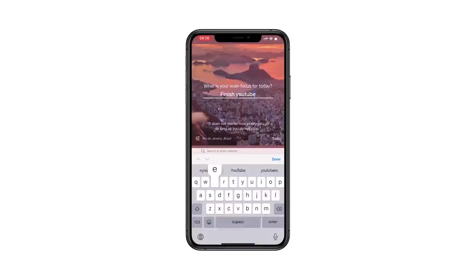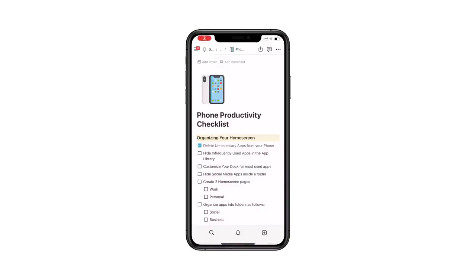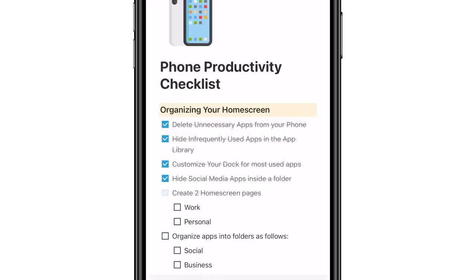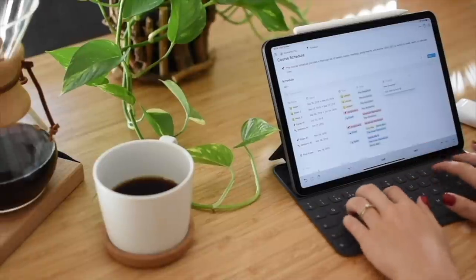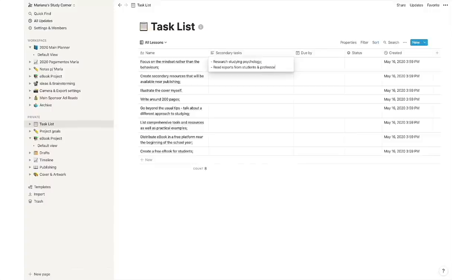If you want to ensure you're doing all of these hacks, I've compiled all of them into a nice Notion checklist that you can get for free right now in the description box below. It also has a lot more hacks and tweaks to maximize your iPhone's productivity, as well as an extensive list of apps, extensions, shortcuts, and widgets to experiment with. You can duplicate that checklist into your own Notion workspace. If you're still looking for the perfect software to help you balance everything in 2022, Notion can help you with that and so much more.